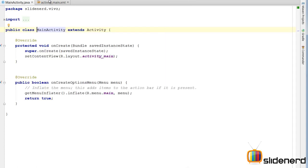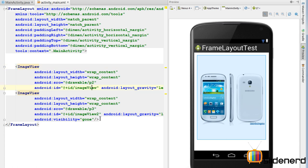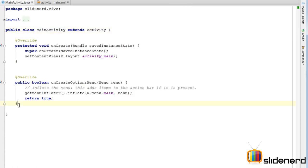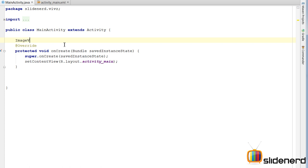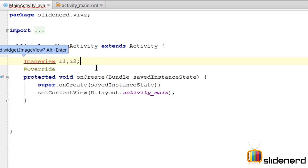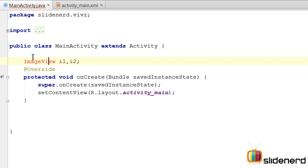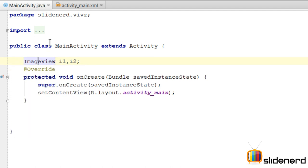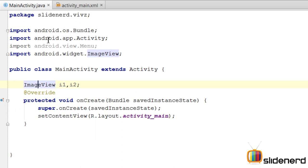Back in code, let me give IDs to both image views — imageView and imageView2 have been assigned automatically. I need to use the android:id attribute so I can bring these image views from XML into Java. I'll declare ImageView i1, i2. You may get an error saying it cannot resolve the symbol — that's because you haven't imported it. Press Alt+Enter and select Import Class. You can see android.widget.ImageView has been imported.